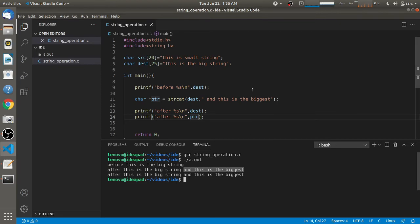So that's all about the string concatenation function. If you have any doubts, do let me know in the comments, and please subscribe for more videos.